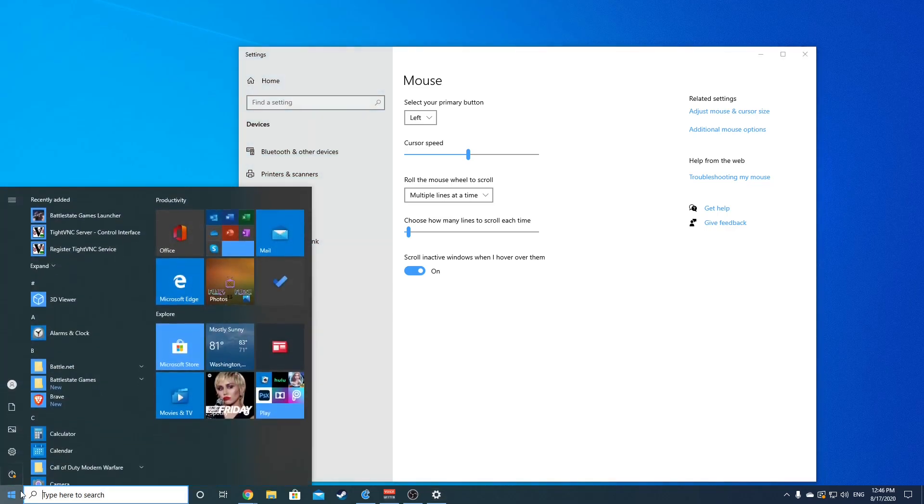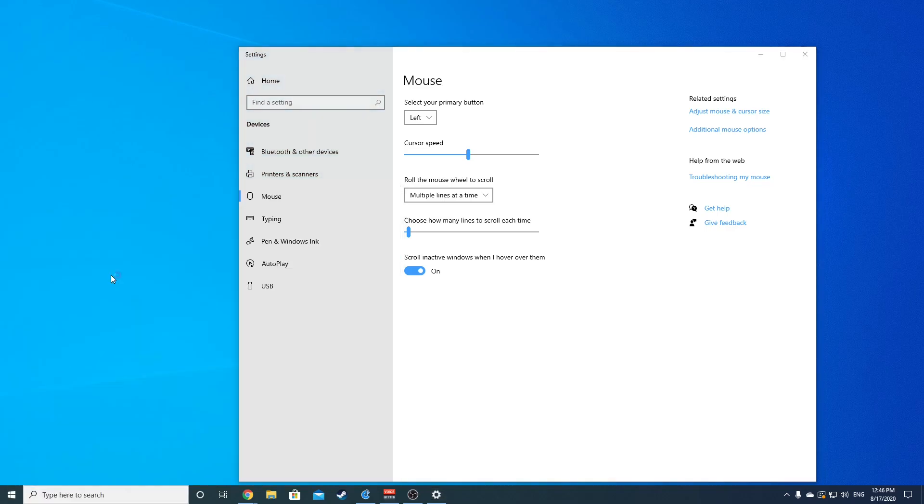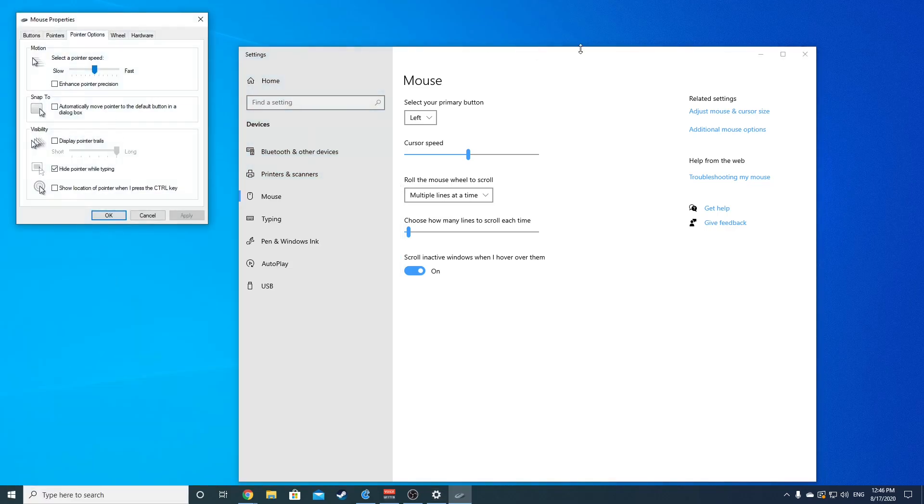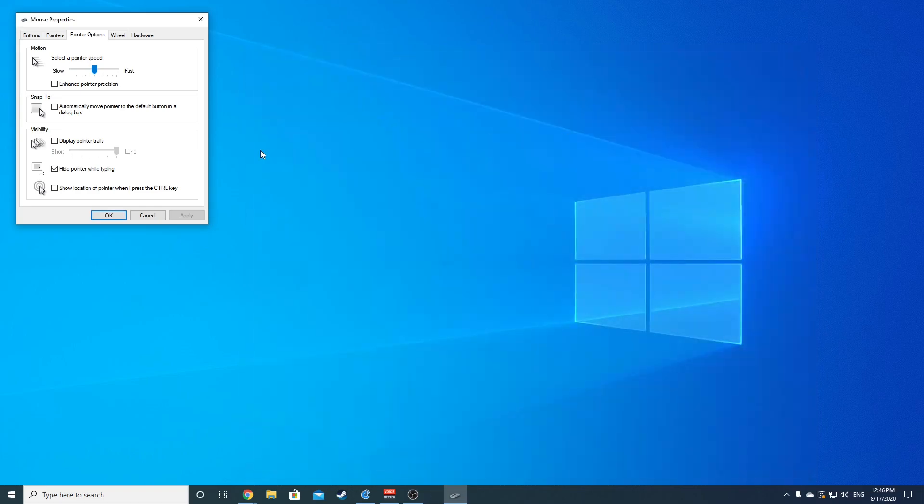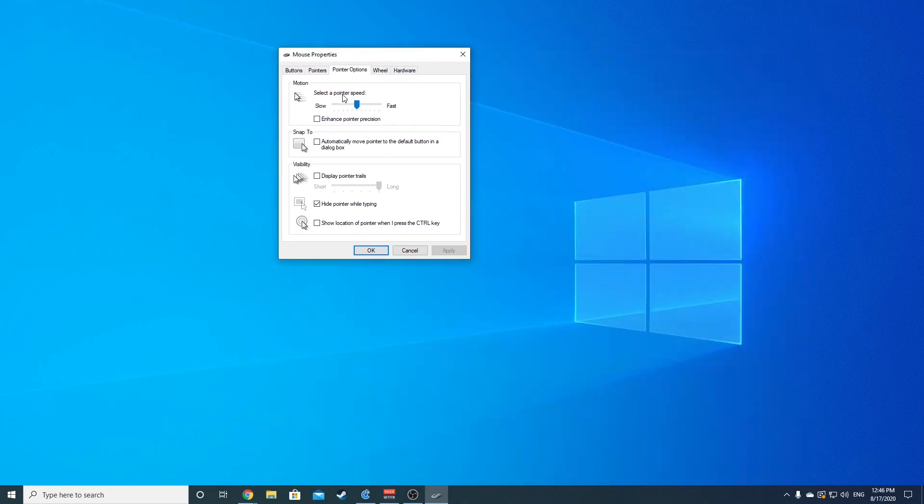I've got mine dead smack here in the center, so that's one, two, three, four, five, six - the sixth notch over.